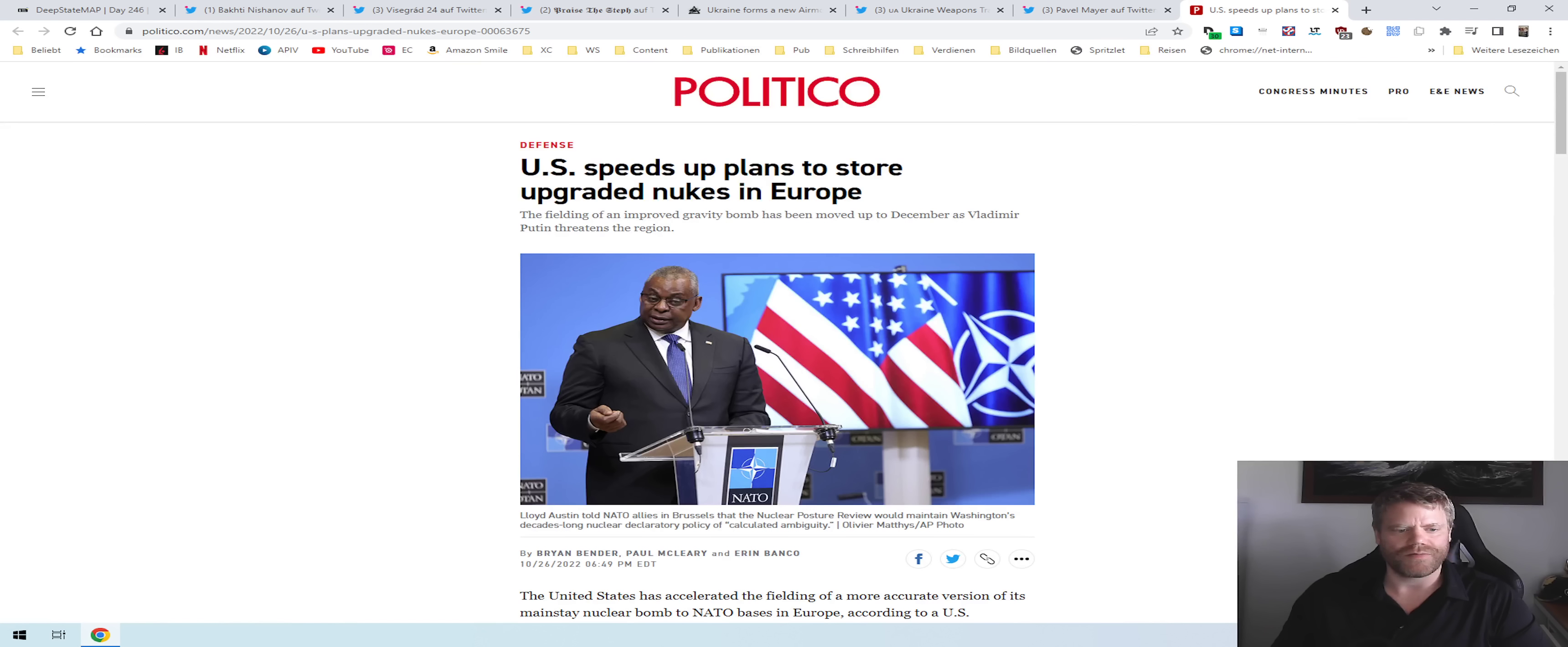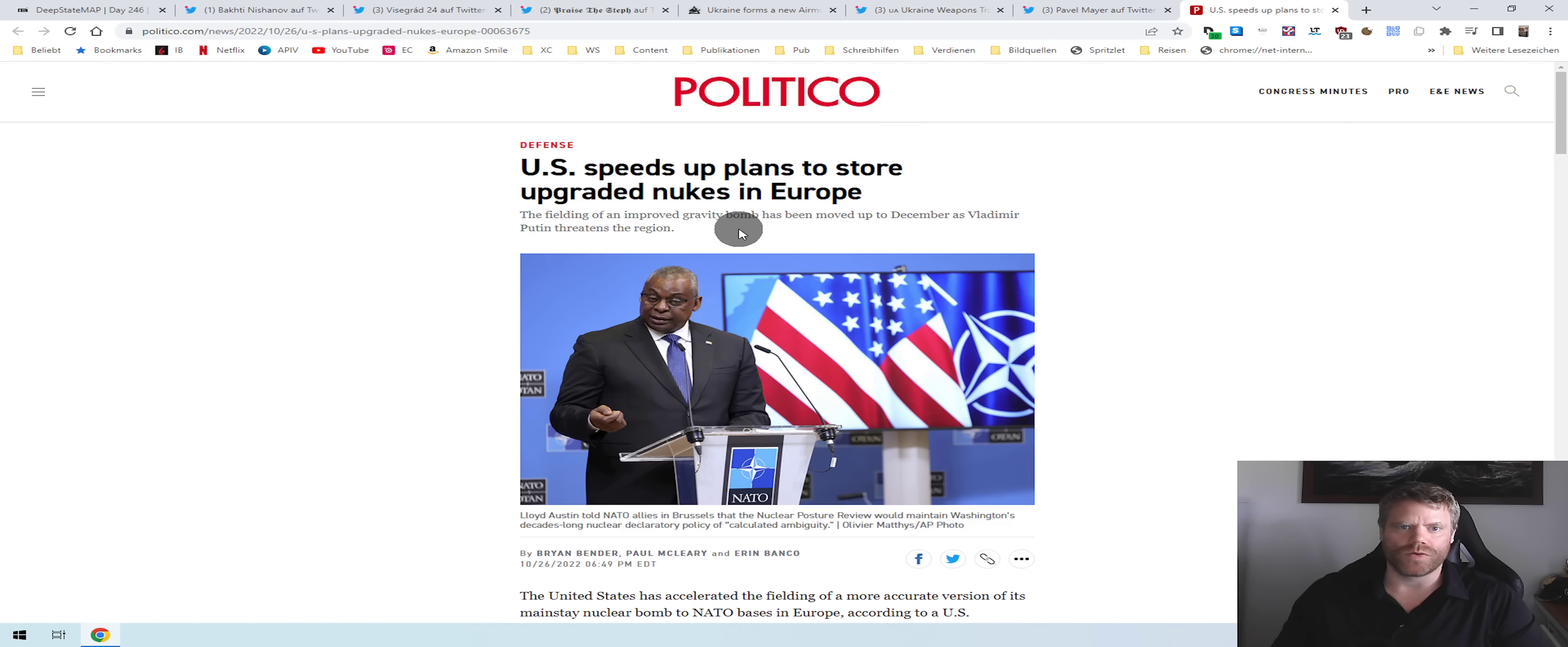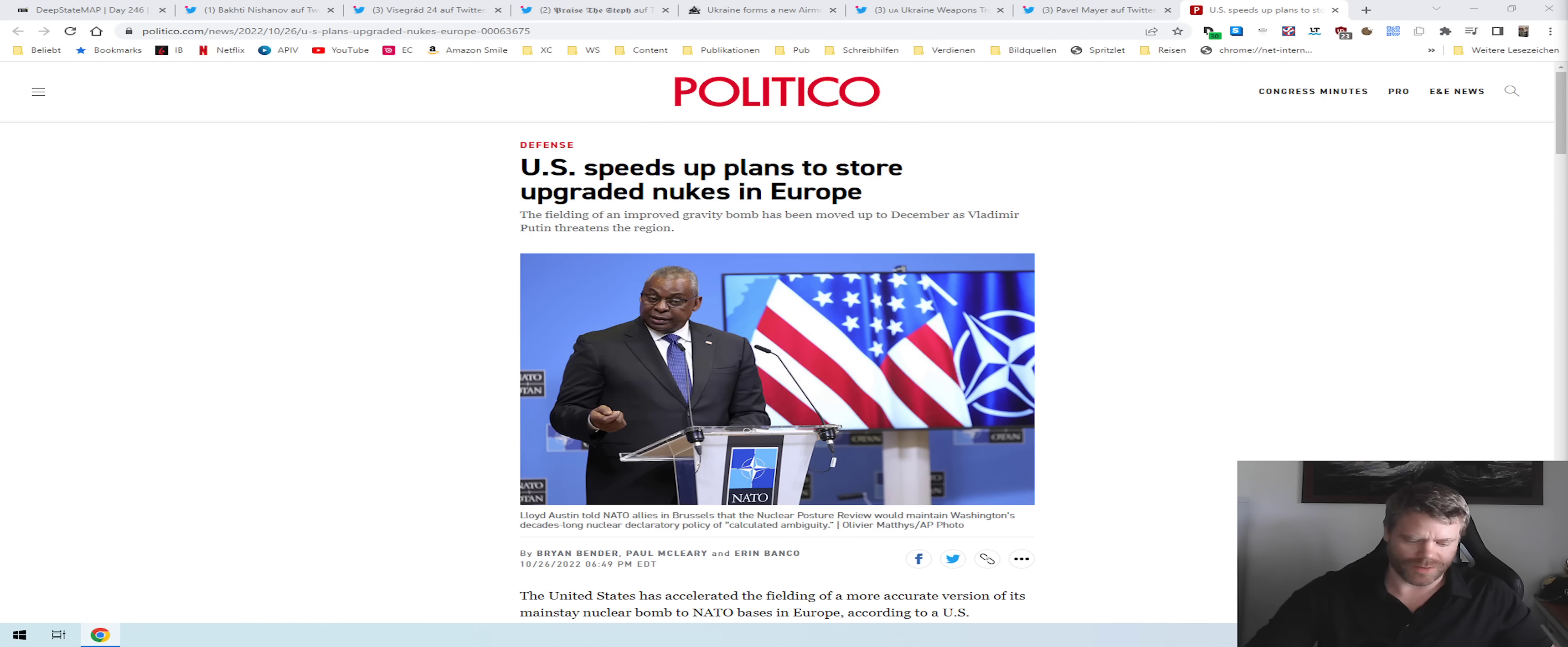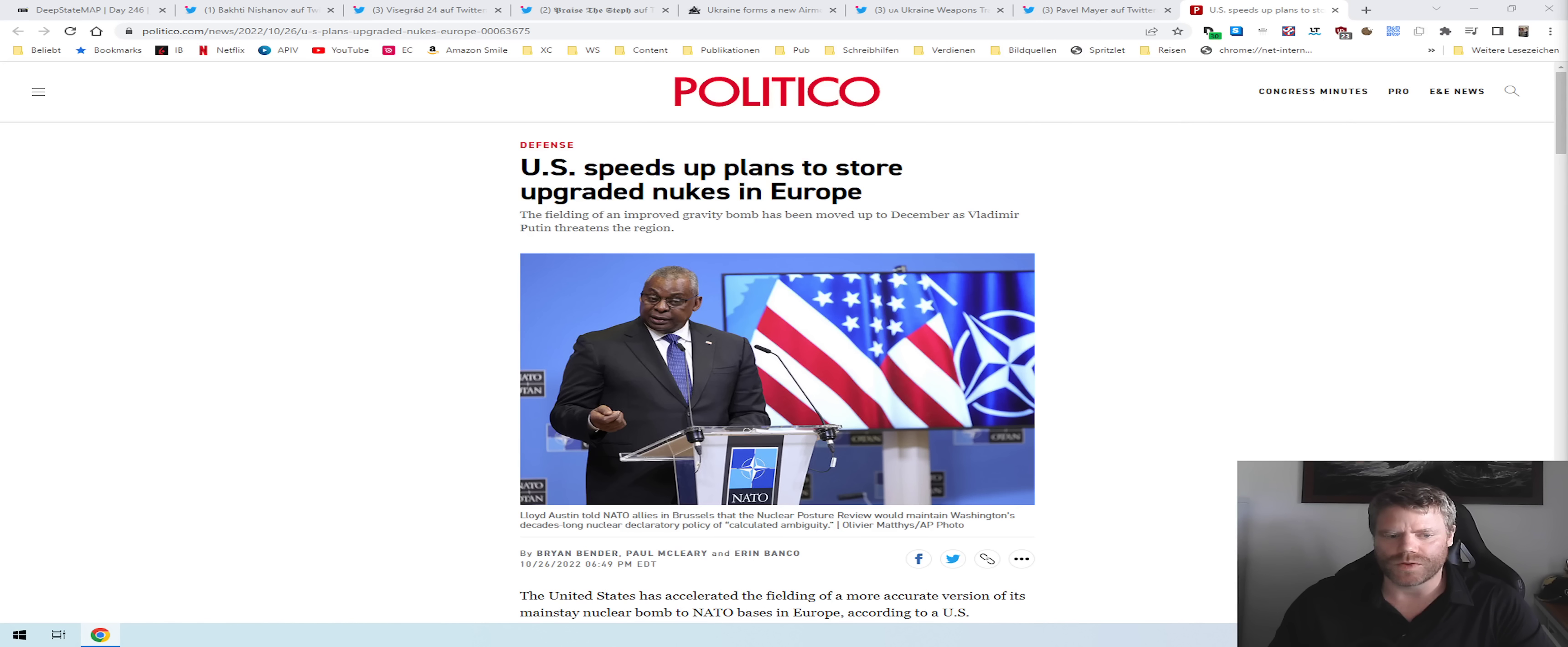The last thing we have is a subtle sign from the US when it comes to Russia's nuclear threats - that the Americans have nuclear weapons as well. They don't talk, they just act by speeding up plans to field more modern nuclear weapons in Europe, which are part of the deterrence. The US is bringing new nuclear weapons. That's it for now.